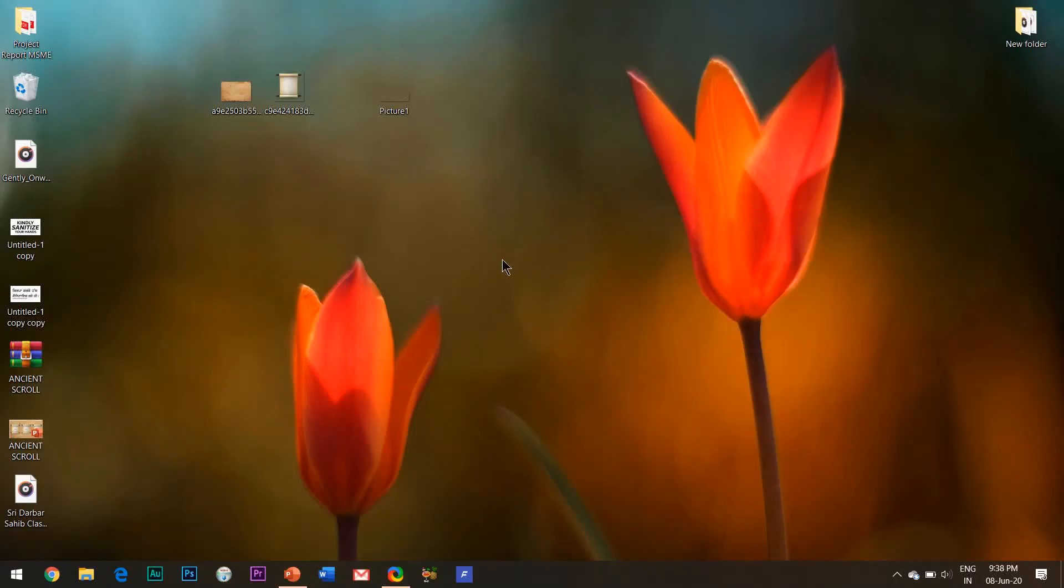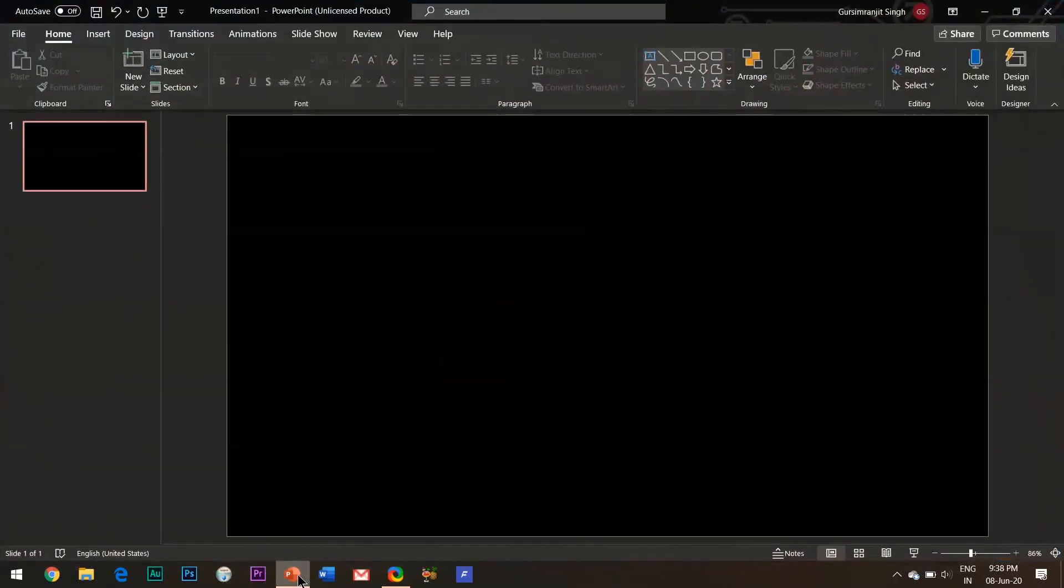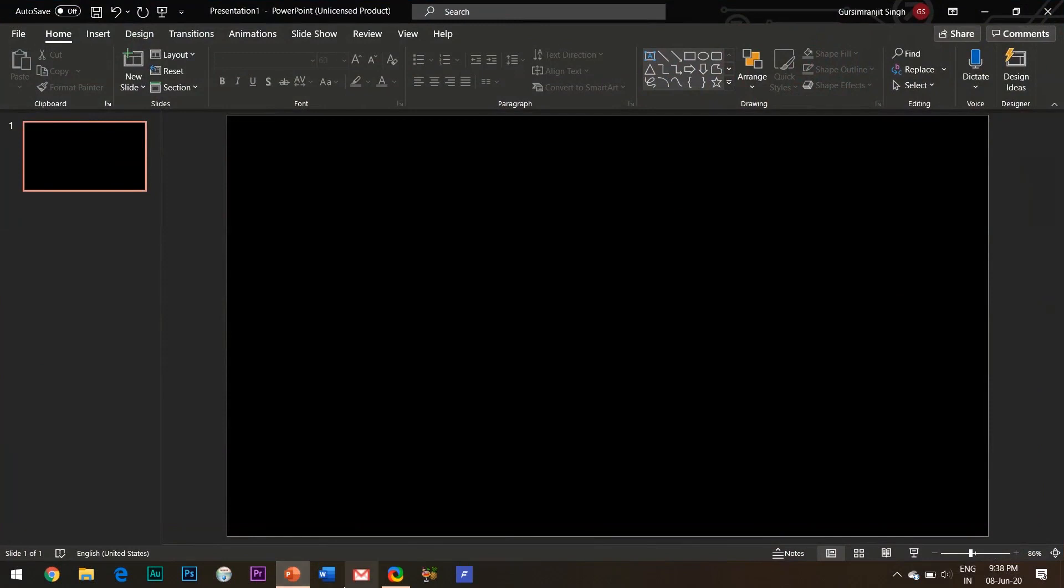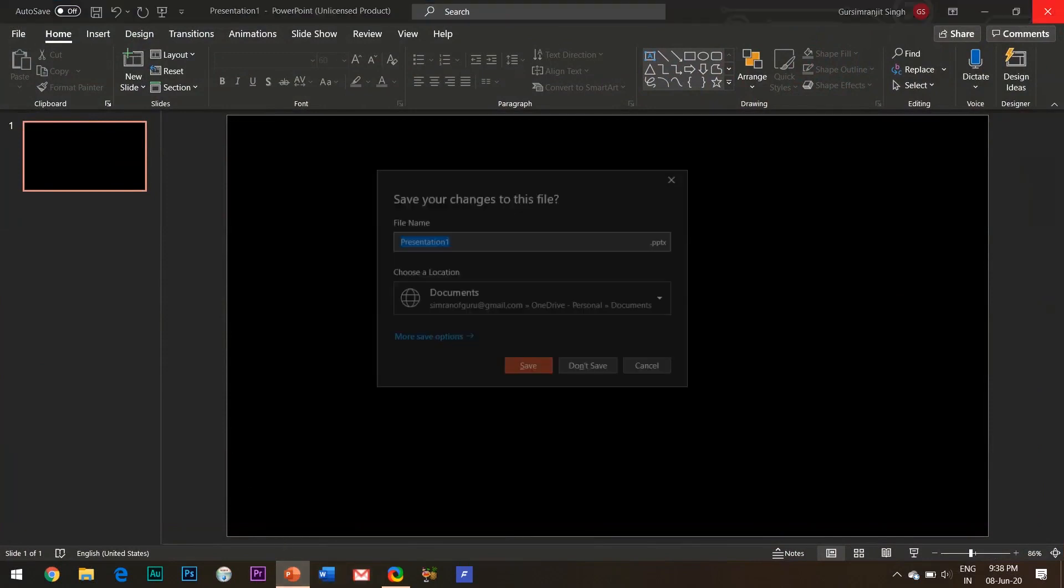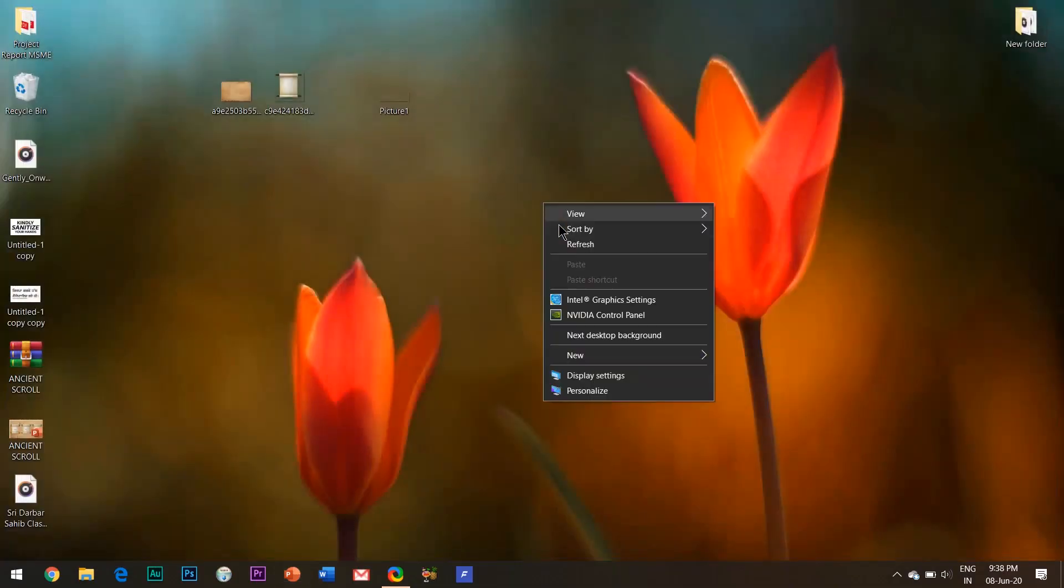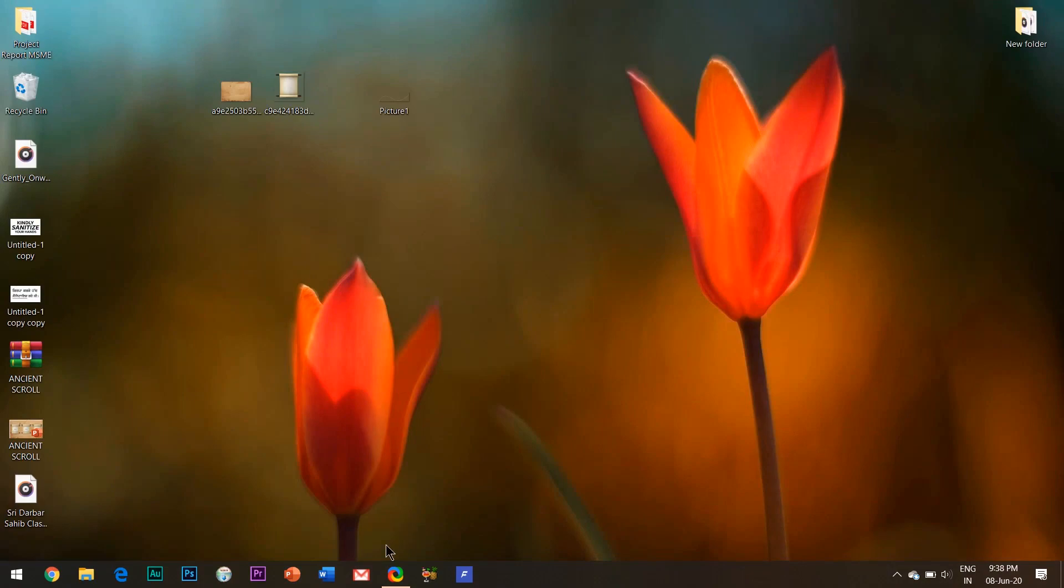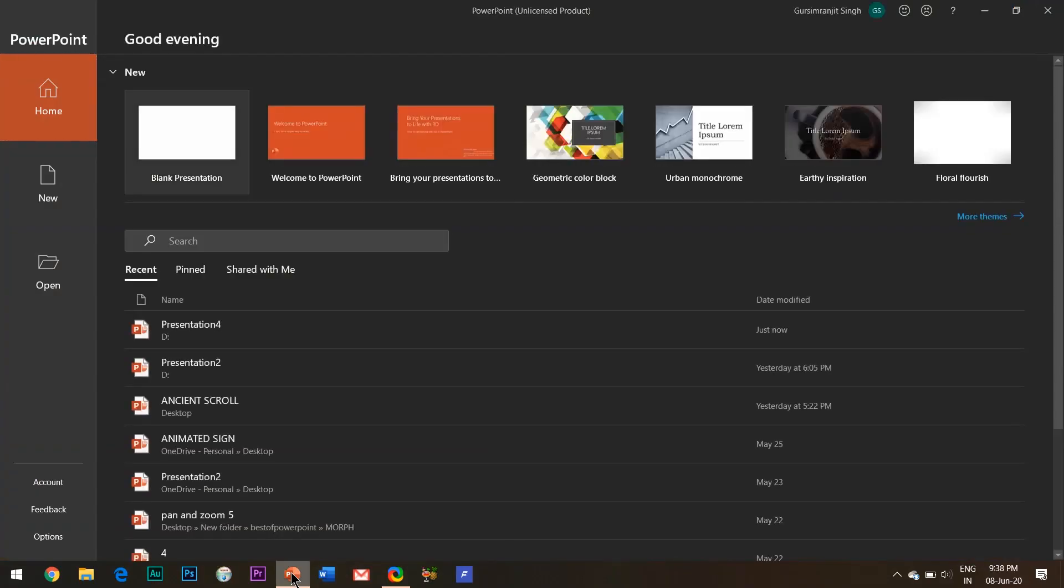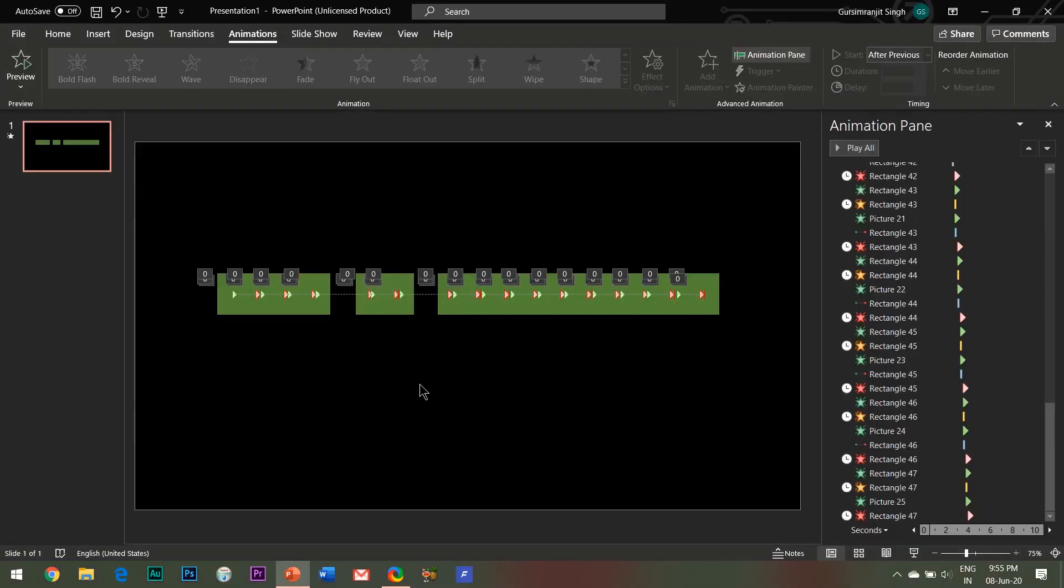Hello everyone, welcome to my channel Best of PowerPoint. In this video I'll be teaching you an amazing intro text animation effect to amaze your audiences. Let's have a look at what we will be creating today.